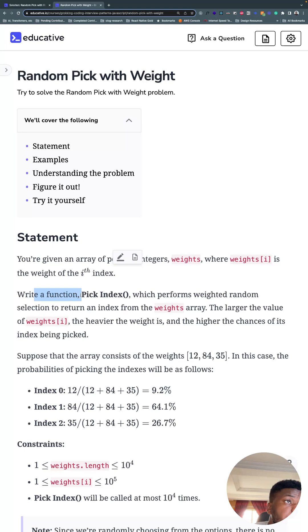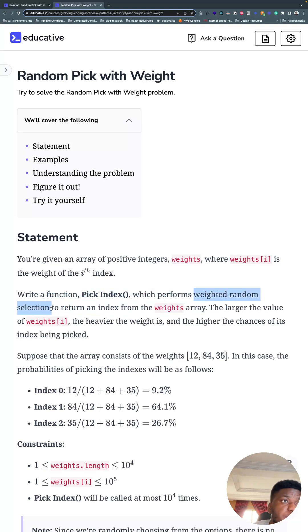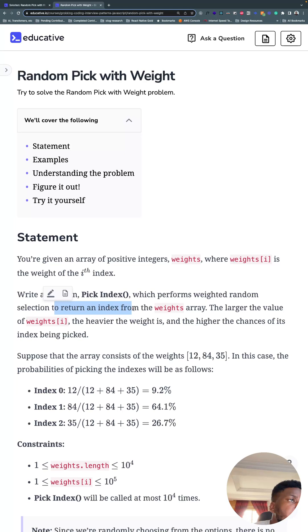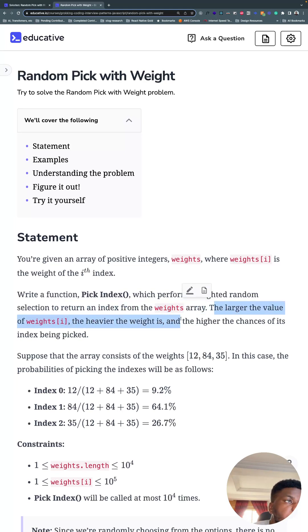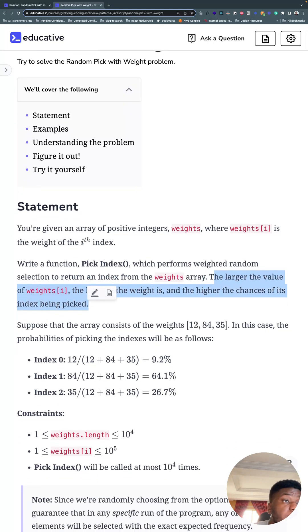So we need to write a function, pick index, that performs weighted random selection. It's a keyword here, weighted random selection. To return an index from the weights array. The larger the value of weights, the heavier the weight is, and the higher the chances of its index being picked.